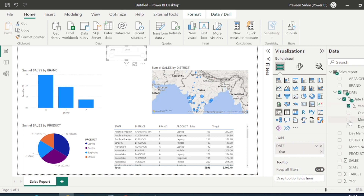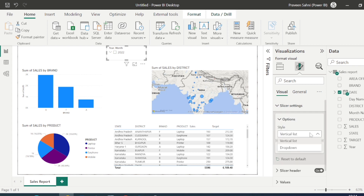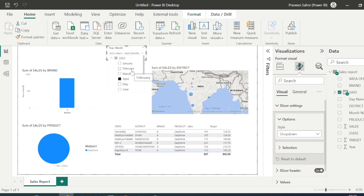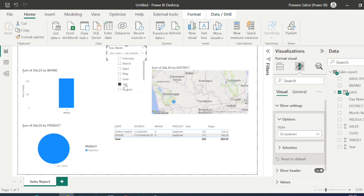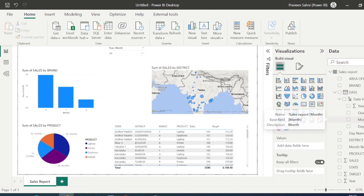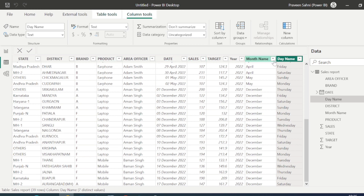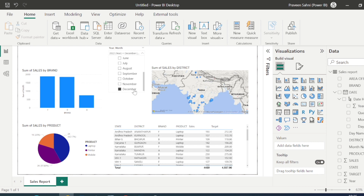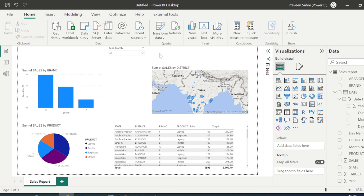Now the Slicer visual — it is used to filter data. I'll add a Year and Month filter and set it as a dropdown. We only have 2022 data in our dataset. If I click March, the whole report filters by March, but it shows blank because I don't have March data. I have April, December, and May month data — selecting a month shows only that month's data.